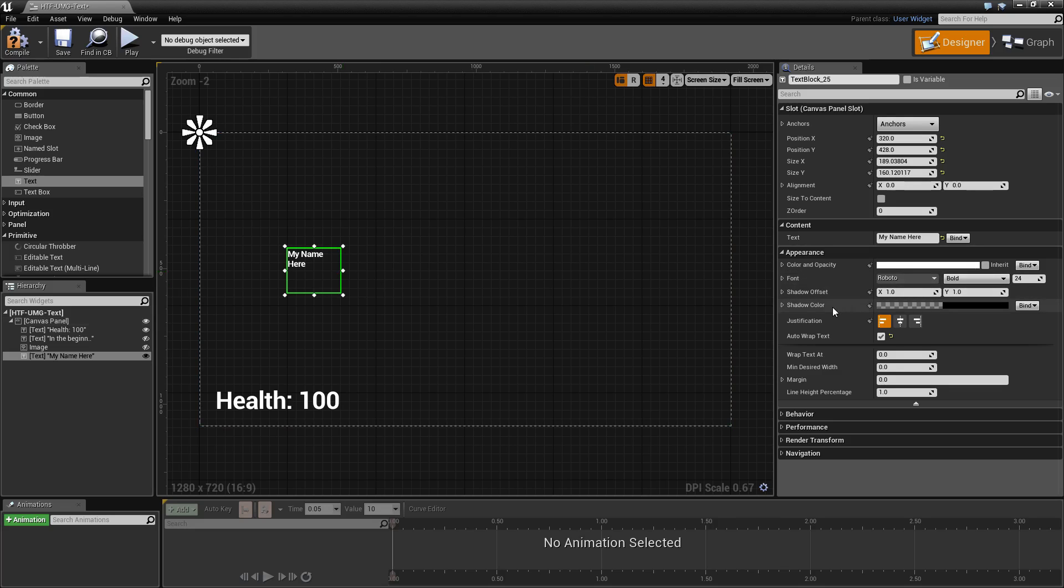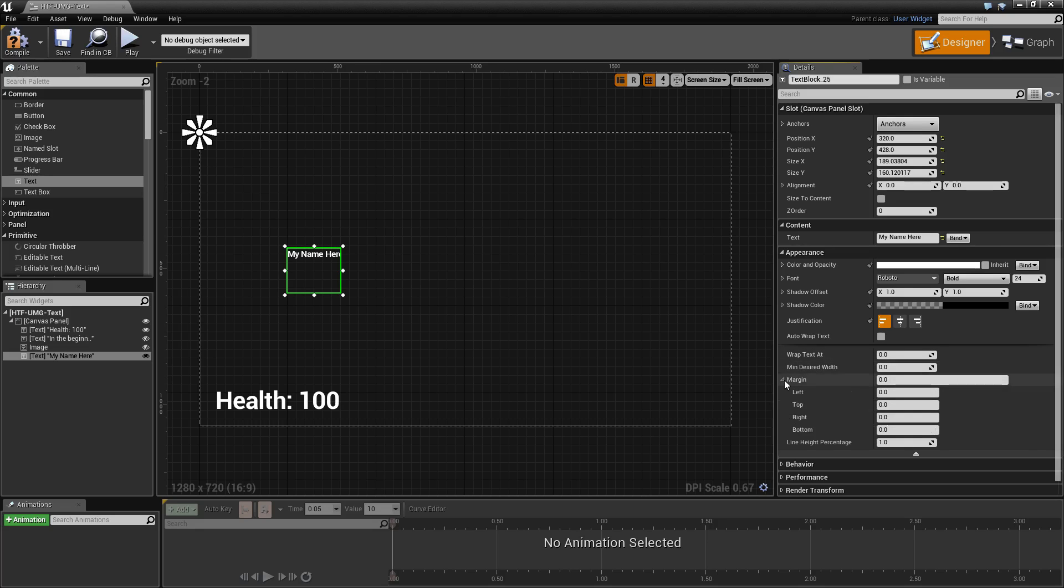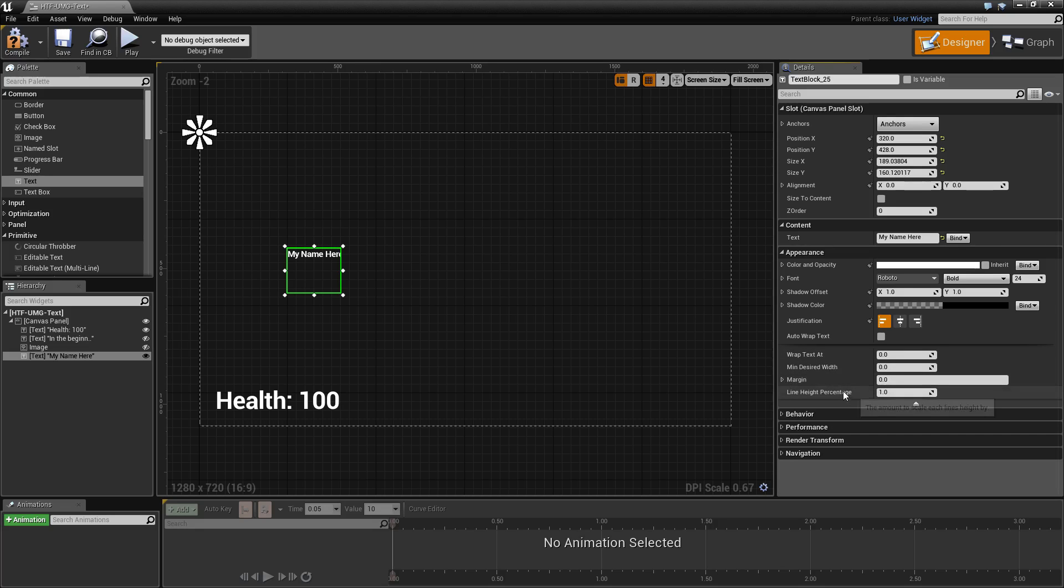Now if you wish to have it wrap manually, you have your manual settings underneath that: wrap text at, minimum desired width, text margin, and line height percentage.